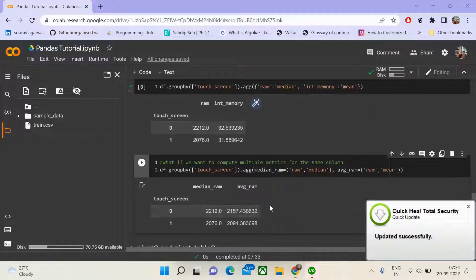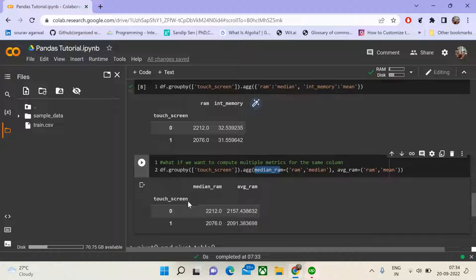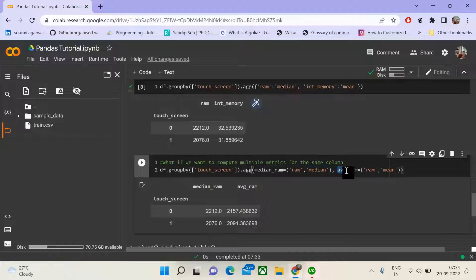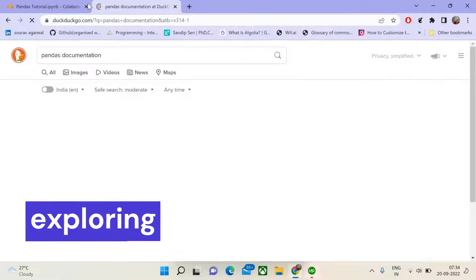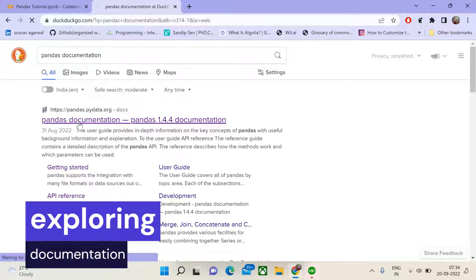In the aggregate method, we first pass the name of the column we want in our updated data frame, give an equals sign, and within parentheses pass the column name and the method name. For example, for avg_RAM we pass RAM as the column name and mean as the method name. This is very simple to understand — if you go to the documentation, you'll be able to figure it out.